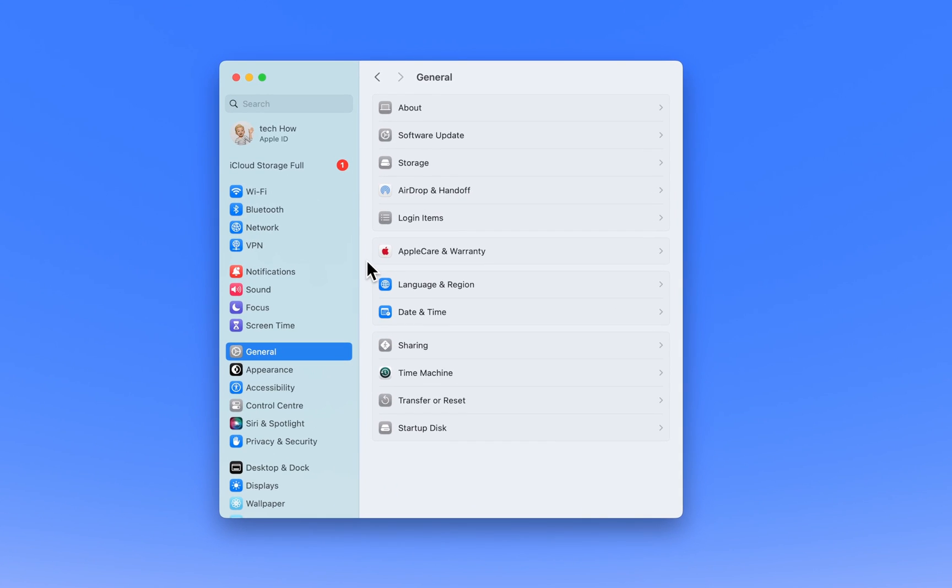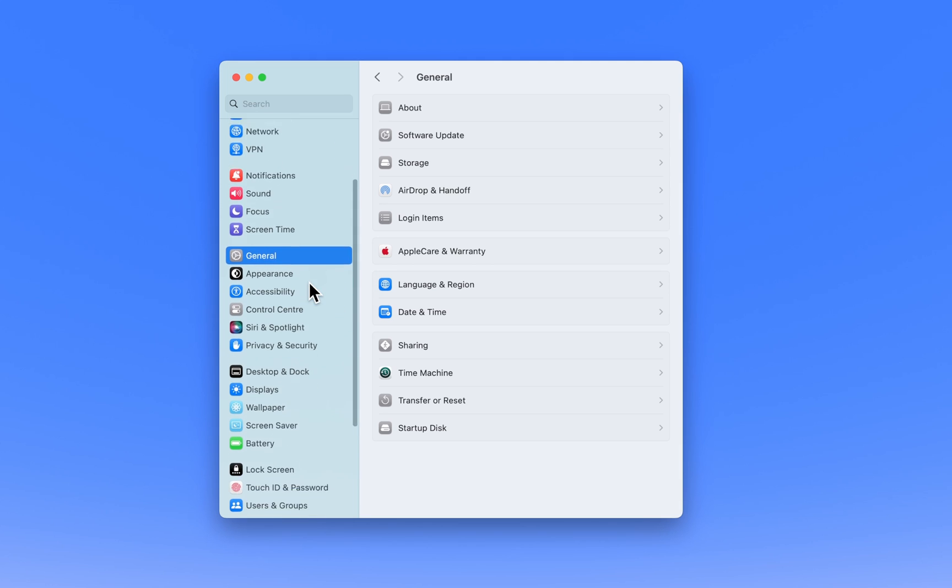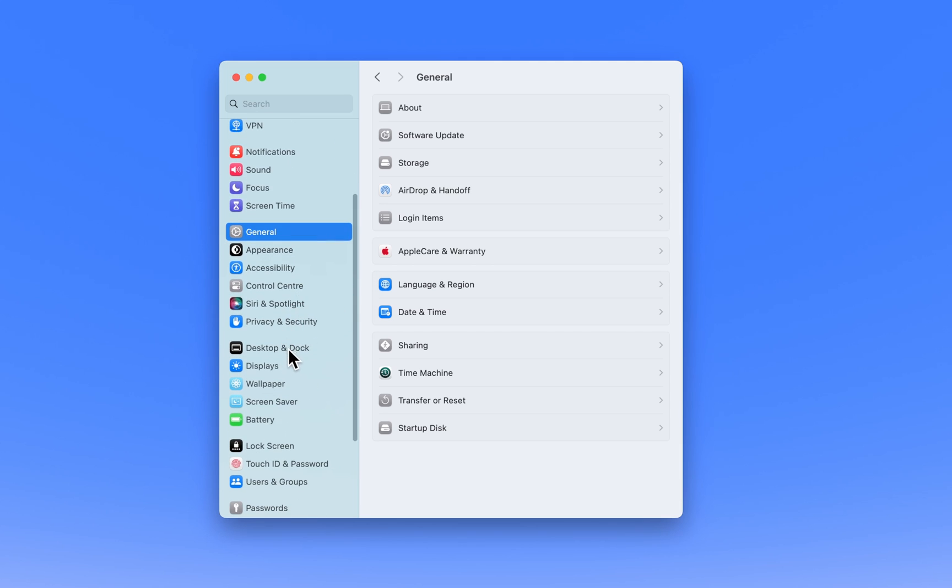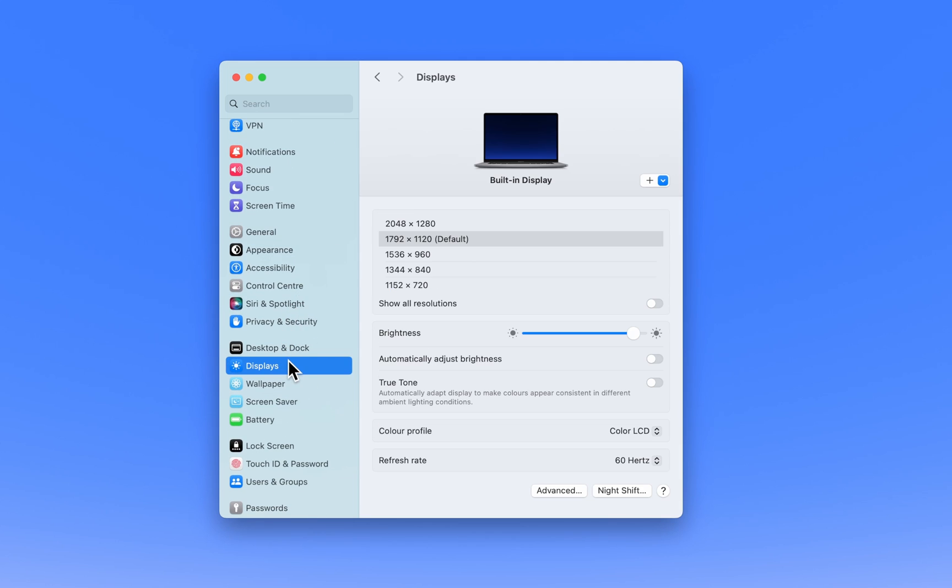Once the settings window is open, look at the sidebar on the left-hand side and select Displays. This section is dedicated to all display-related settings and options.